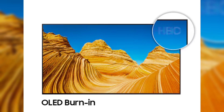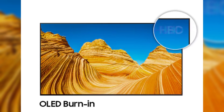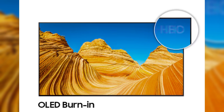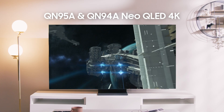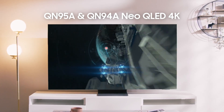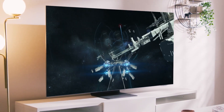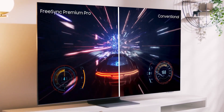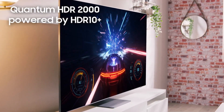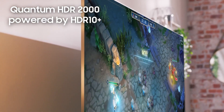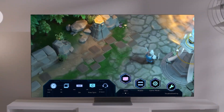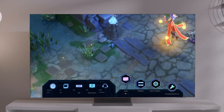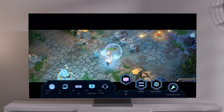However, OLED's Achilles heel is burn-in. While it's less of an issue now than a few years ago, the risk still exists — especially if you play games that leave static elements like health bars or mini-maps on screen for hours at a time. Over time, those static images can burn into the panel, leaving a faint ghost image. QLEDs don't suffer from burn-in at all, offering a more robust choice for gamers who leave games paused or play titles with persistent UI elements. With more QLEDs now incorporating game-specific modes and faster refresh rates, they've become a solid option for gaming setups that also serve as daytime media hubs.